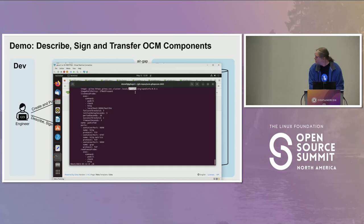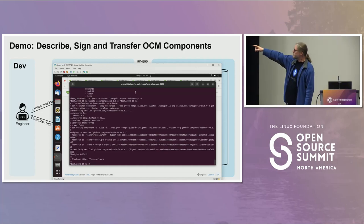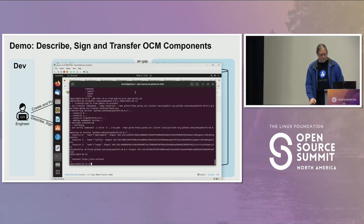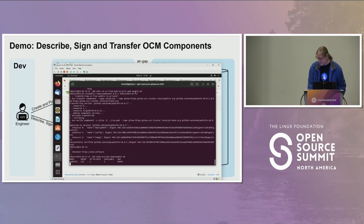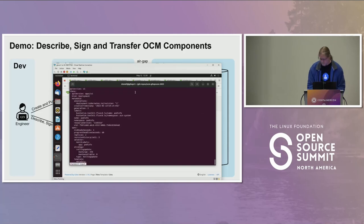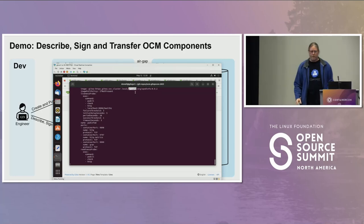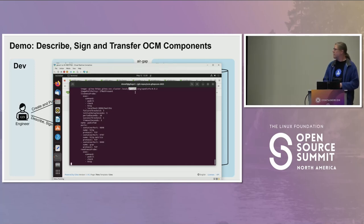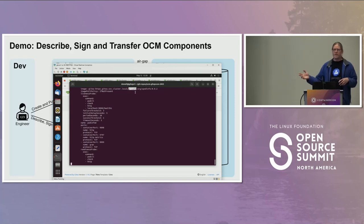We now transfer V2 of our component. Looking again at the deployment descriptor, we see it has updated to version two. This demonstrates how OCM, the surrounding tooling, and the Flux integration automate the entire process of transferring and localizing deployments.